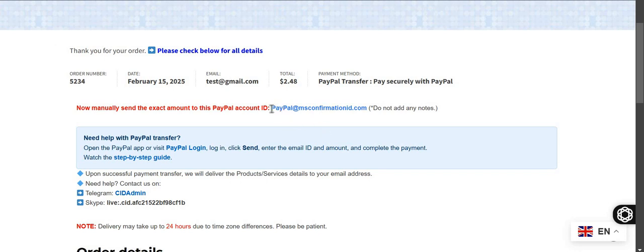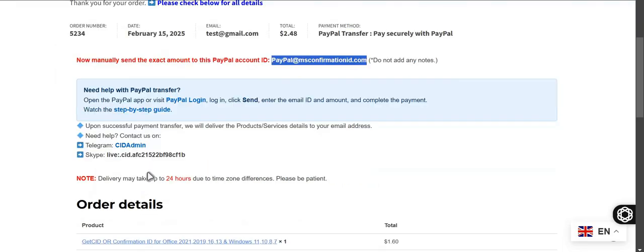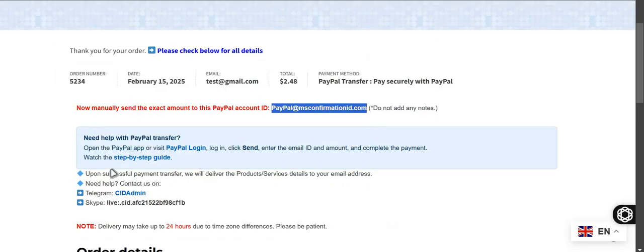Here is also that you can just log into PayPal website or just open your PayPal app and send money. Select send money option. Now put this ID and put exact amount and do the transfer. Once transferred they will just add the balance on your account.